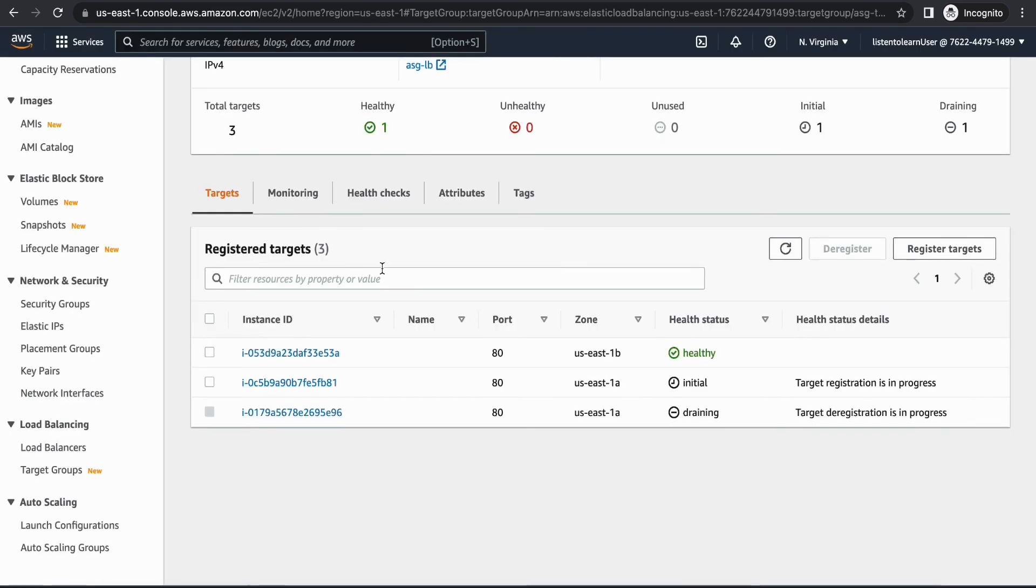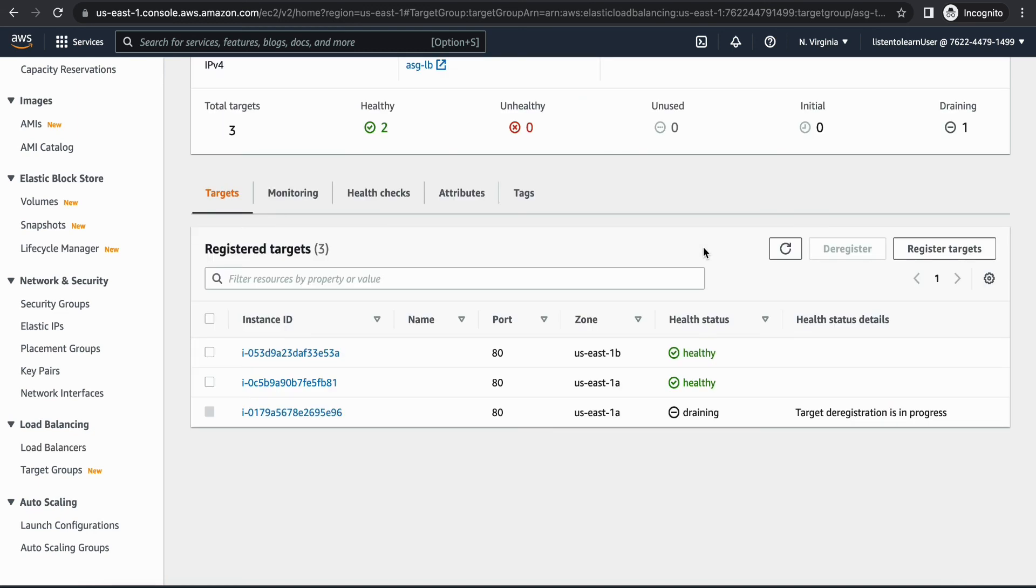It's still in initial status, it has to become healthy. Okay cool, so now it's healthy. Now if you go back and try accessing the same URL you will see that it's jumping between the new instances now. As you can notice, it's the new set of instances now.